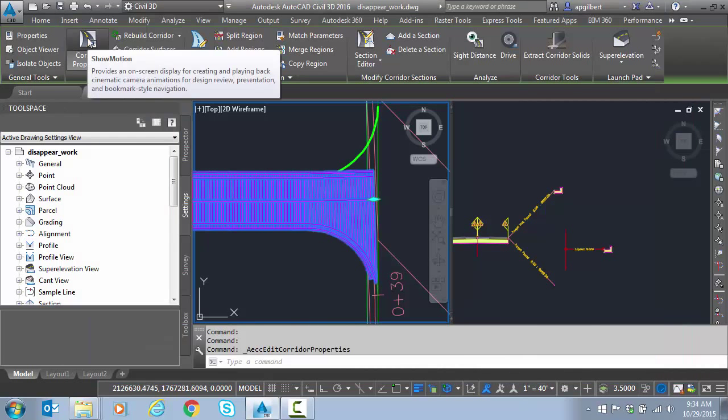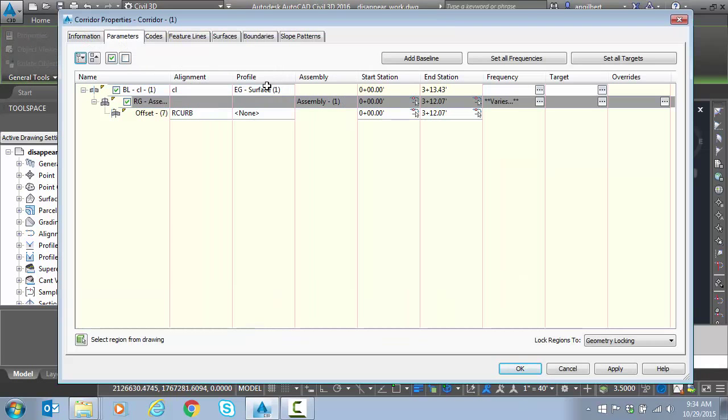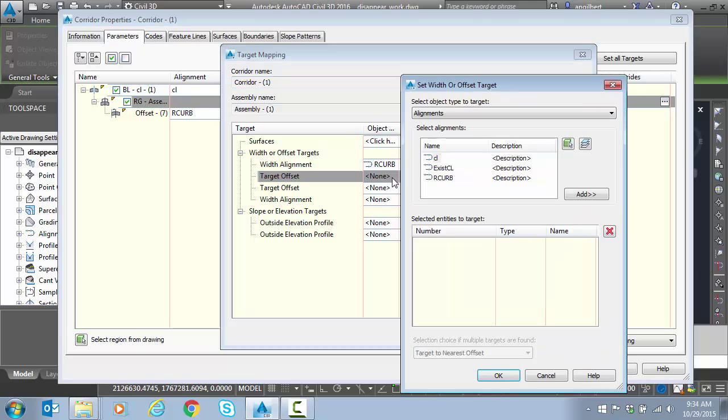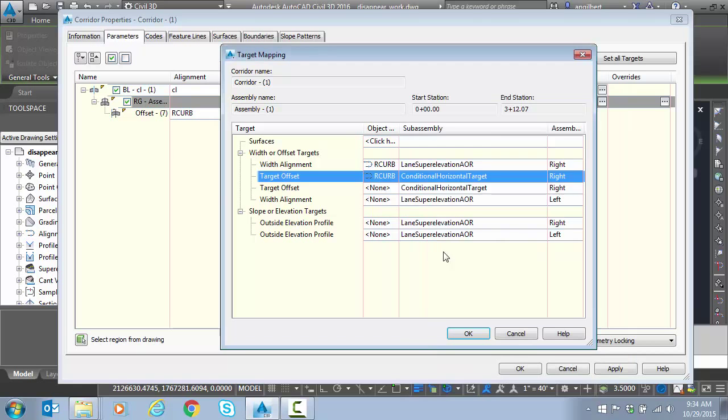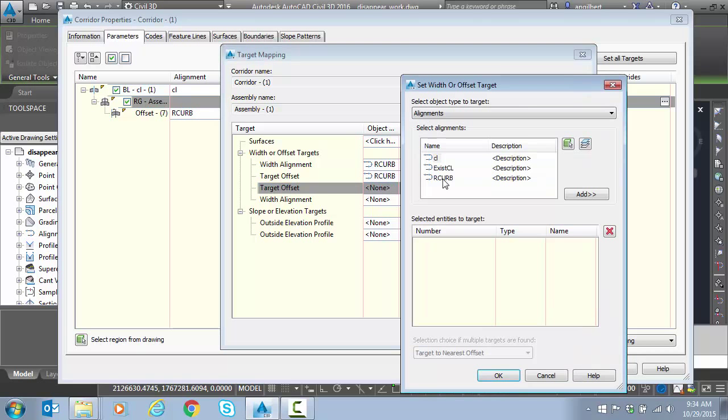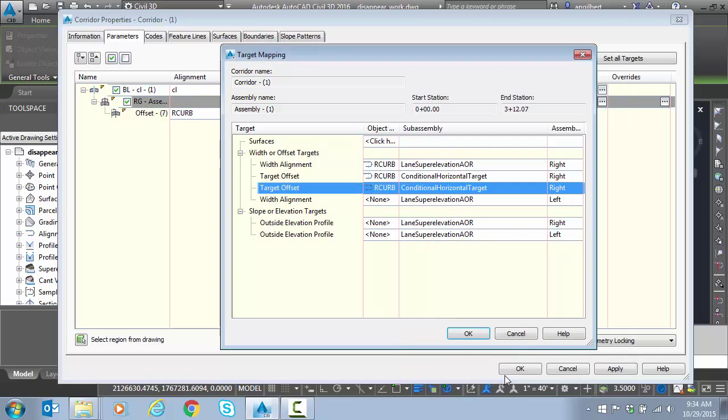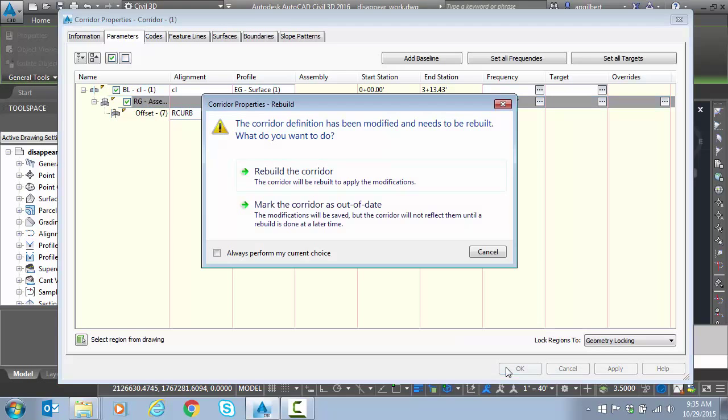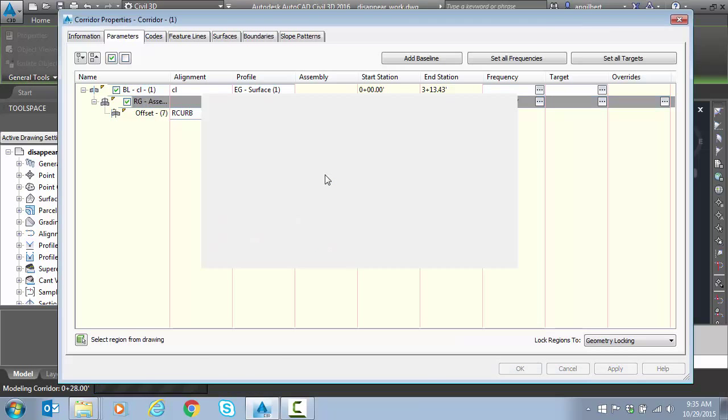Hit okay, make sure it's nice and clear. Then we come back to corridor properties. We'll go to targets. And notice now I have both conditionals. So both conditionals are looking for our curve. If it finds it, if it doesn't find it, and again, I didn't name these at all. So this is not good naming, but they're looking for the same target. So it actually doesn't matter. Hit okay. Rebuild the corridor.